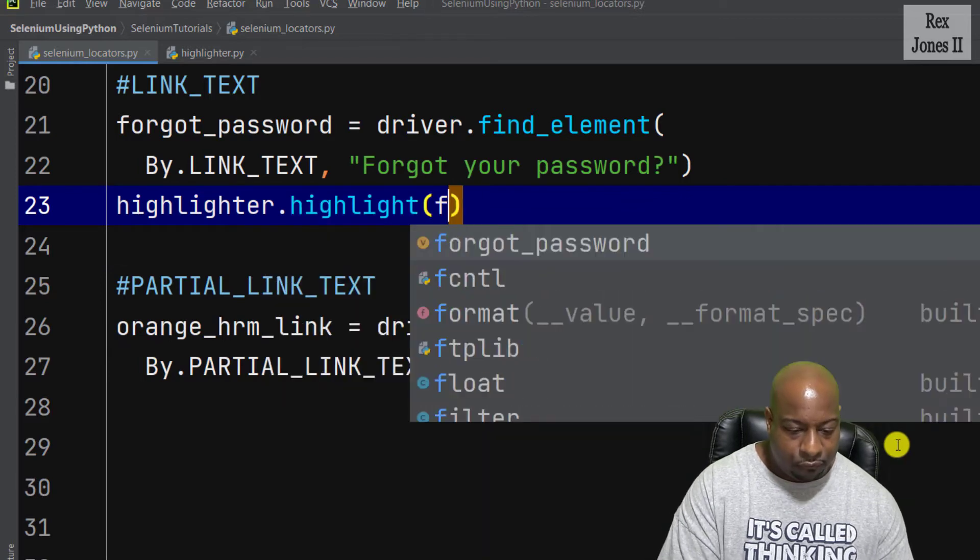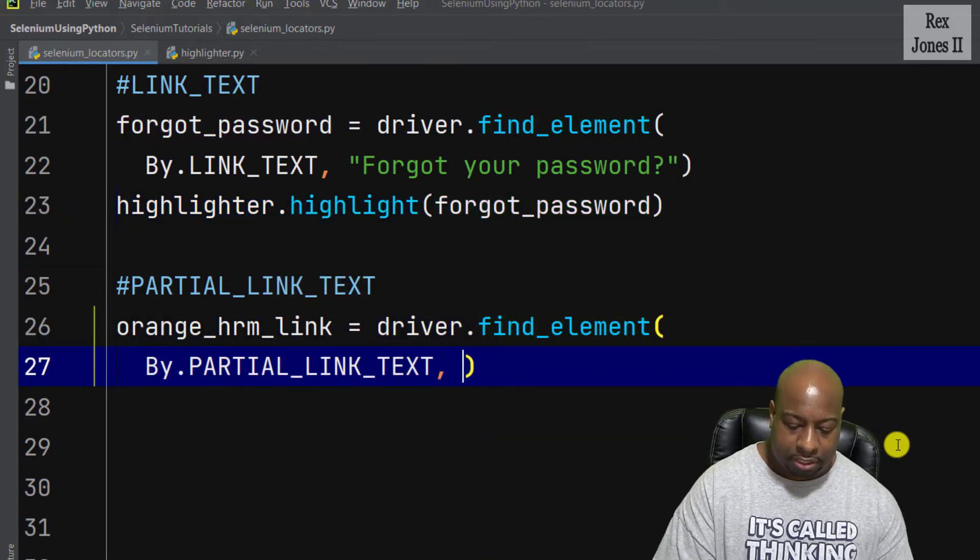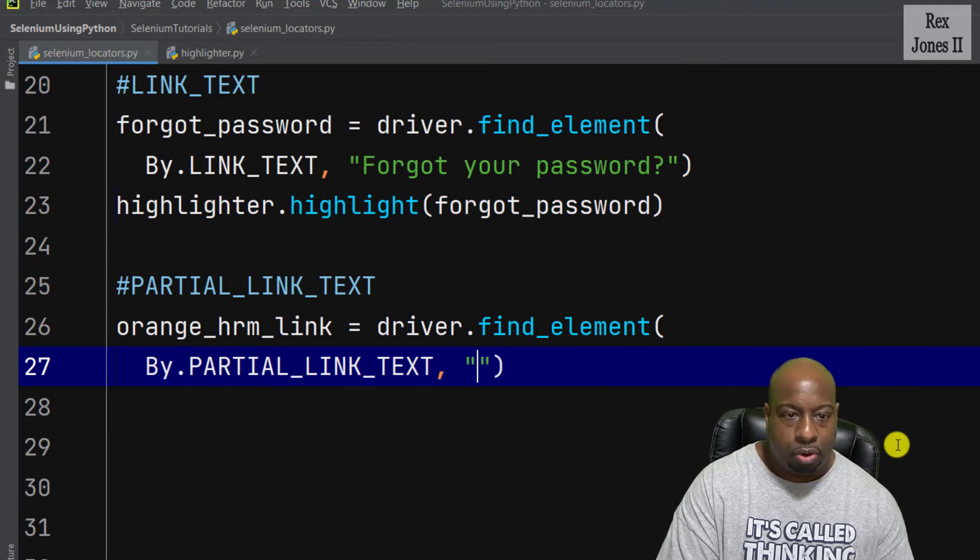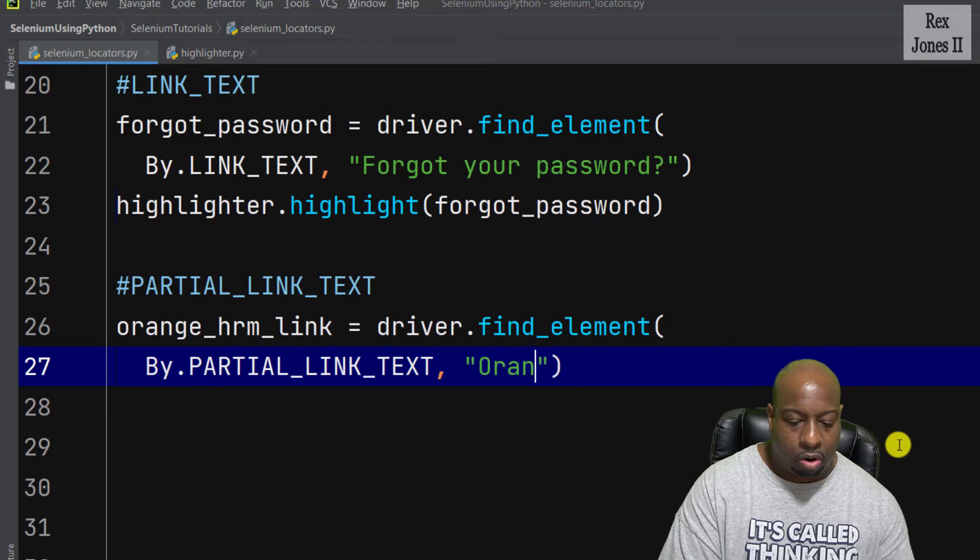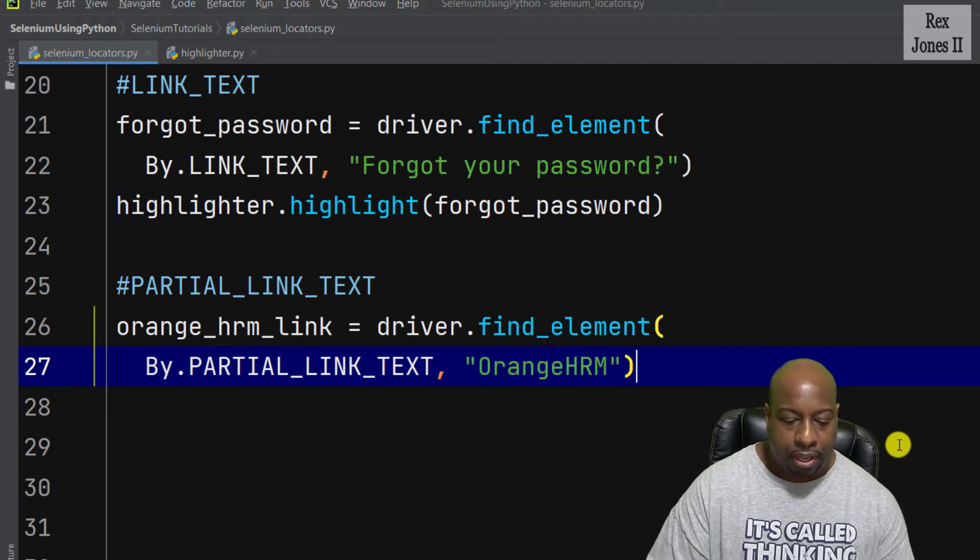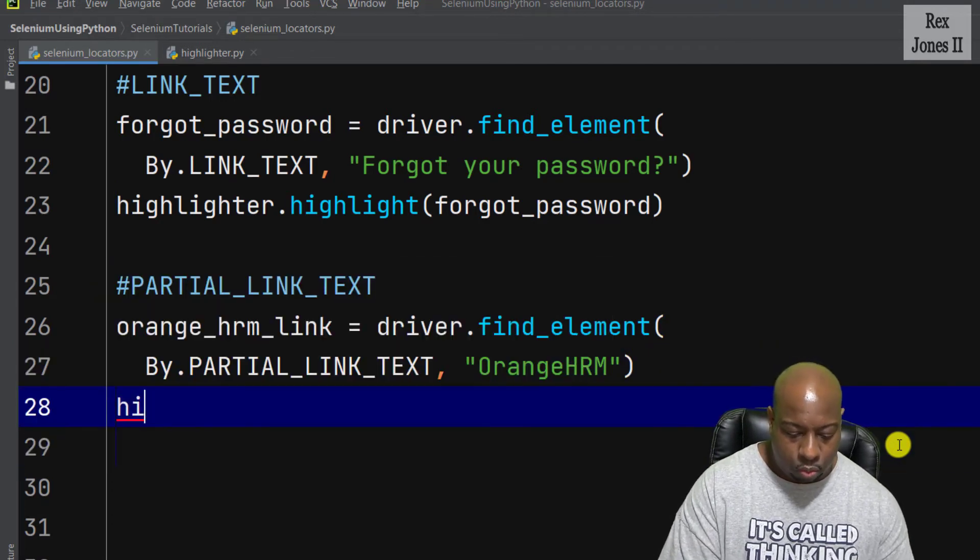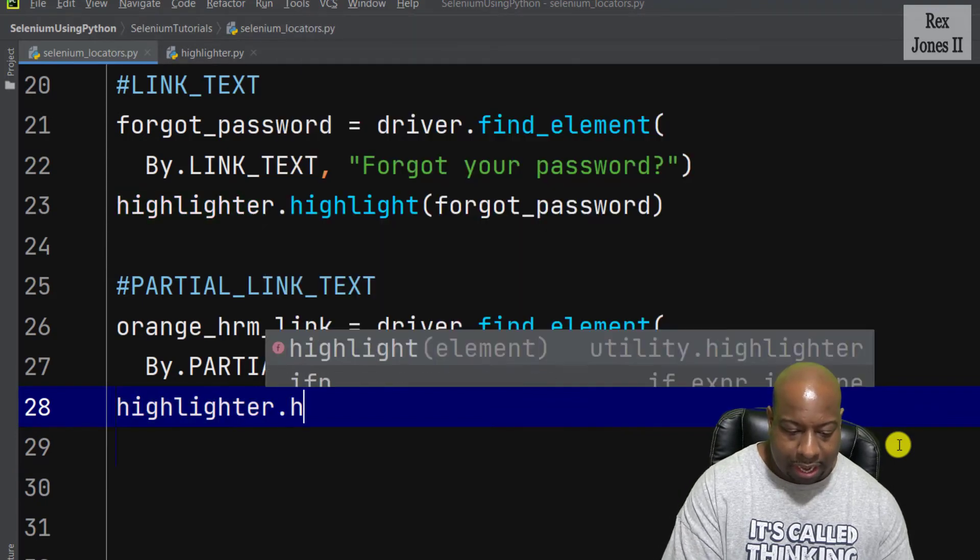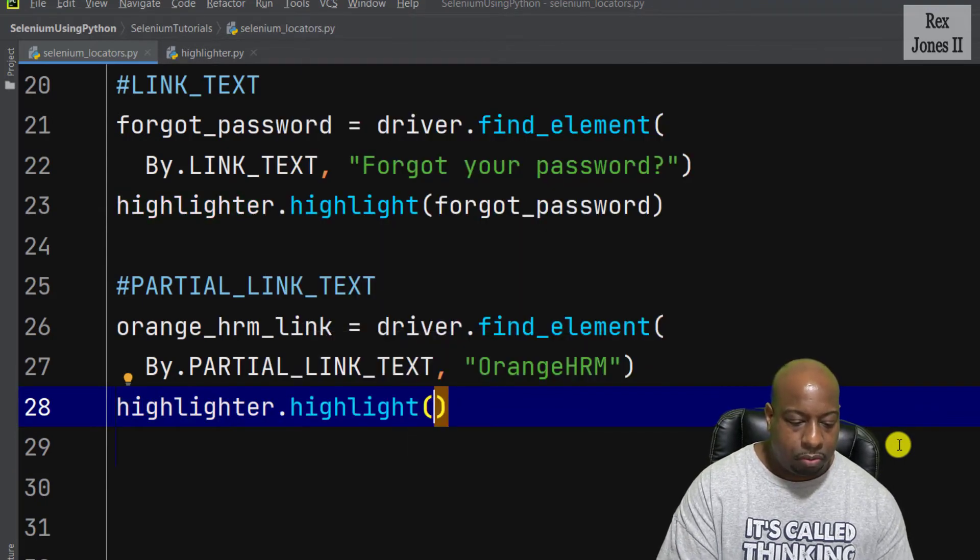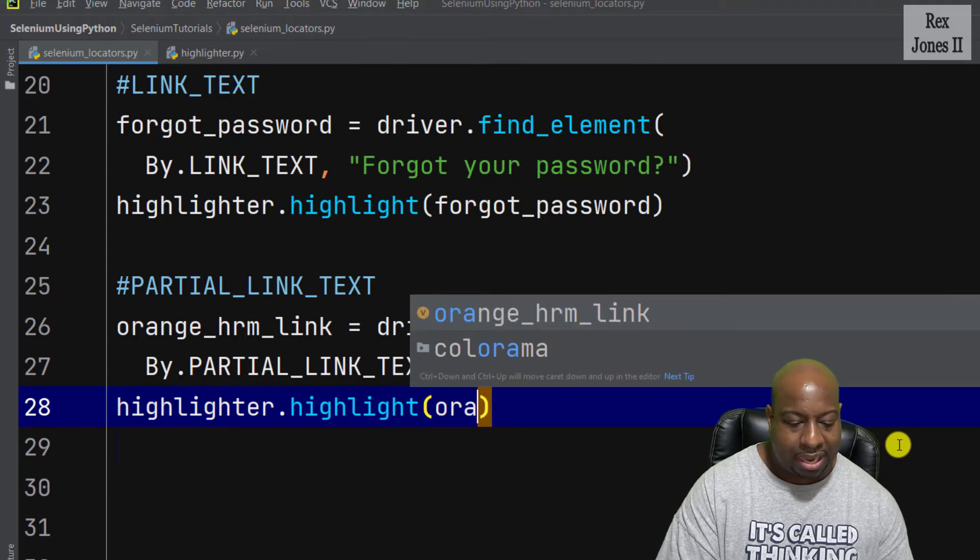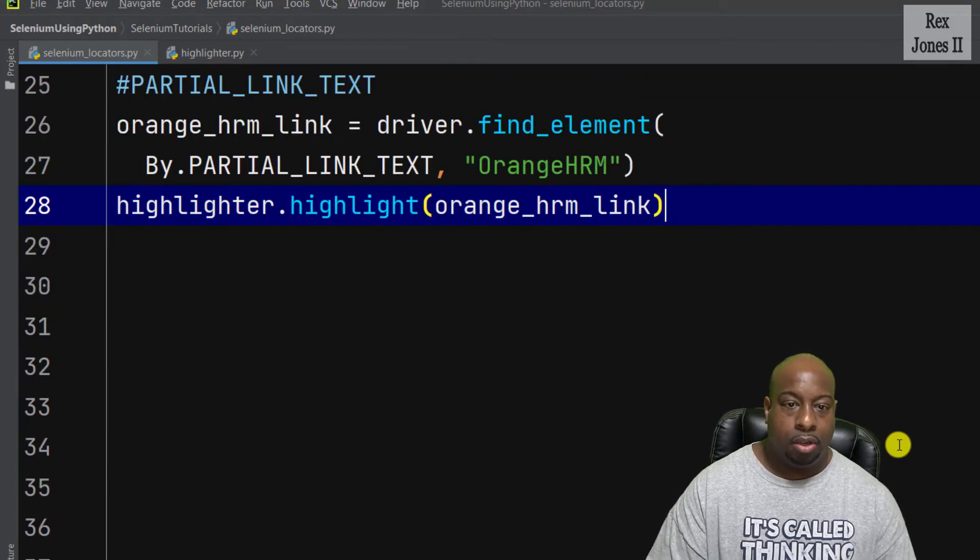And for partial link text, let's write part of the name such as orange hrm and I'm going to pass in the web element name, which is highlighter.highlight to pass in orange_hrm_link. Yes, that's good.